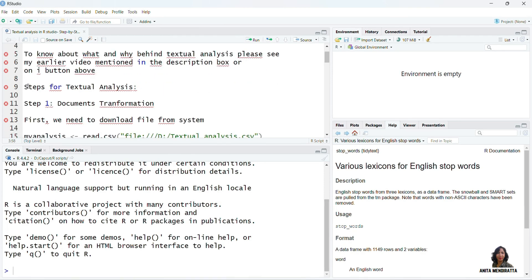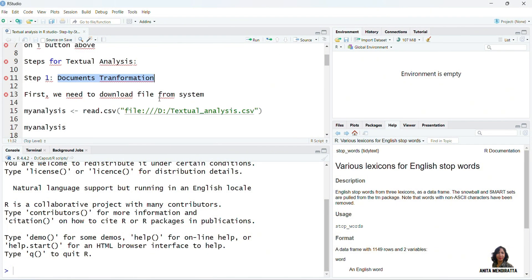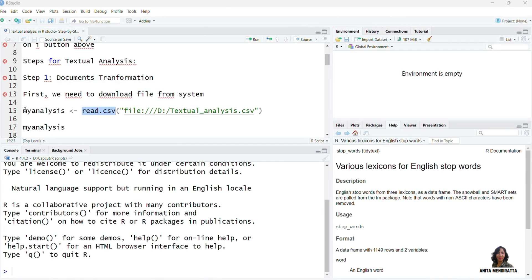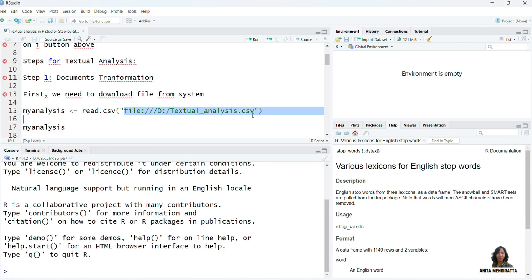Let's begin texture analysis. Step 1 is document transformation. You must have saved your text data in some format in your system. In my case I have saved the text data in CSV format. I want to download the file from the system to R, so I've named this data as my_analysis using the function read.csv, and this is the address of my destination file saved in D Drive, and the file is saved as textual analysis.